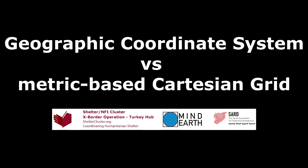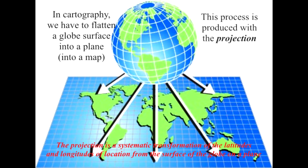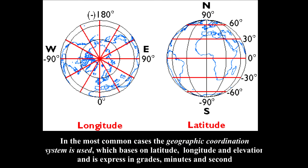In cartography, we have to flatten a globe surface into a plane, into a map. This process is called projection. Usually, the geographic coordination system is used, which is based on degrees, minutes, and seconds, and it is the default setting of most GIS software.